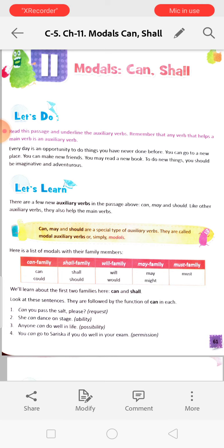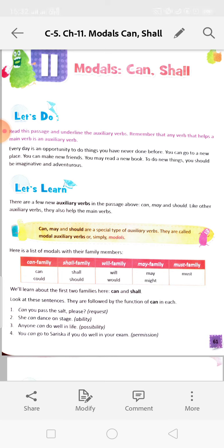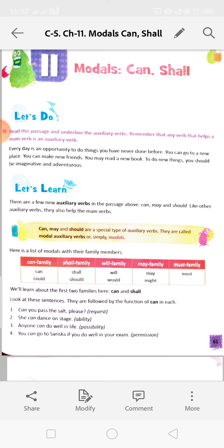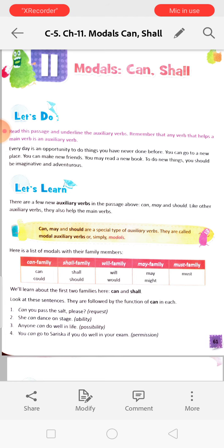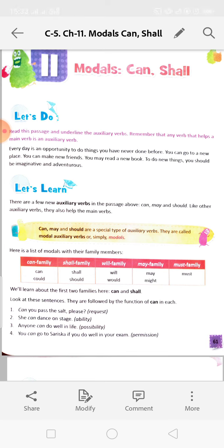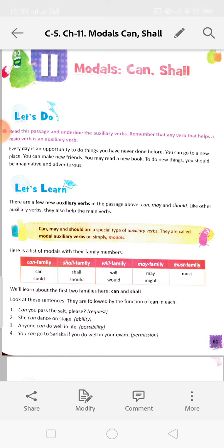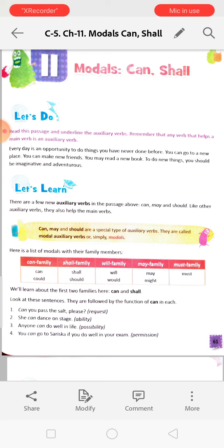Here is a list of modals with their family members. Can family: can and could. Shall family: shall, should. Will family: will and would. May family: may, might. Must family: only must. Can, shall, will, and may are used for the present tense. Could, should, would, and might show the past tense.